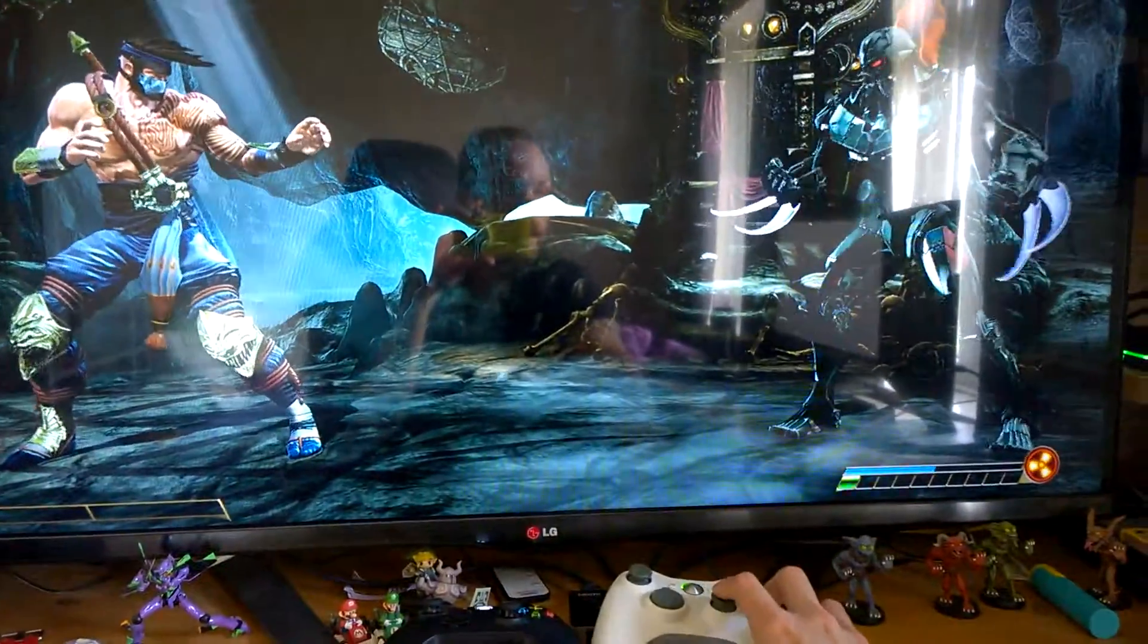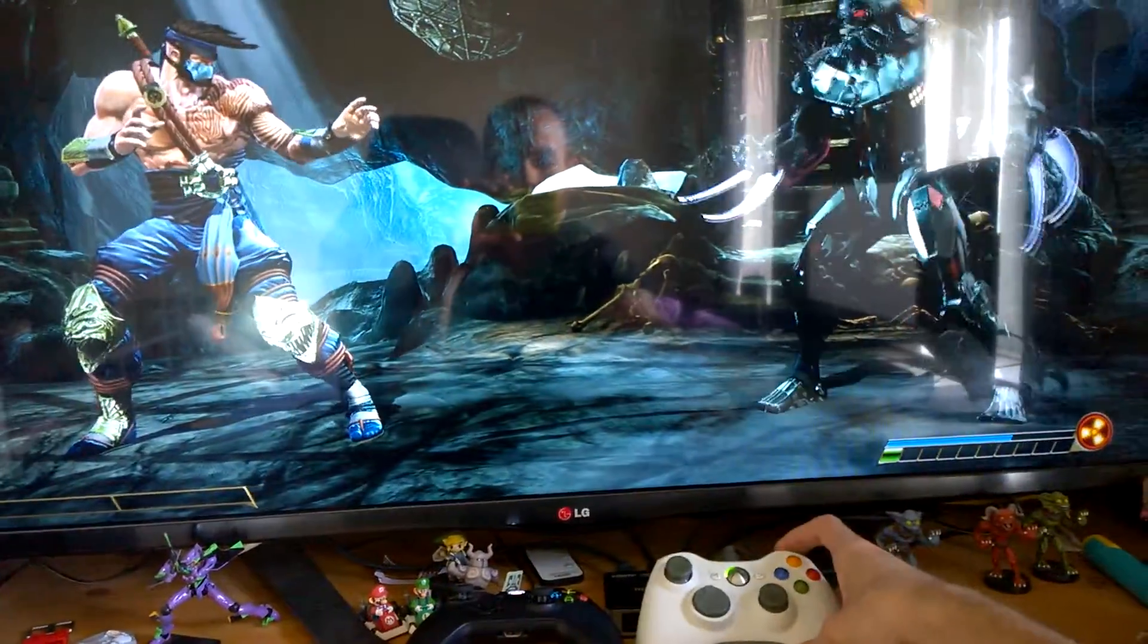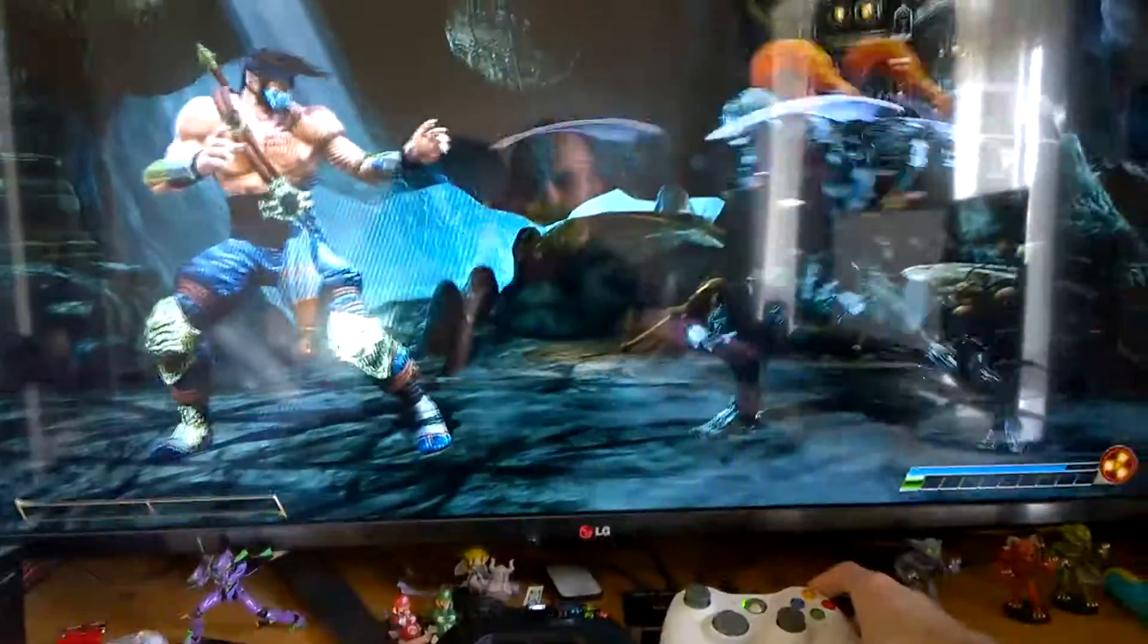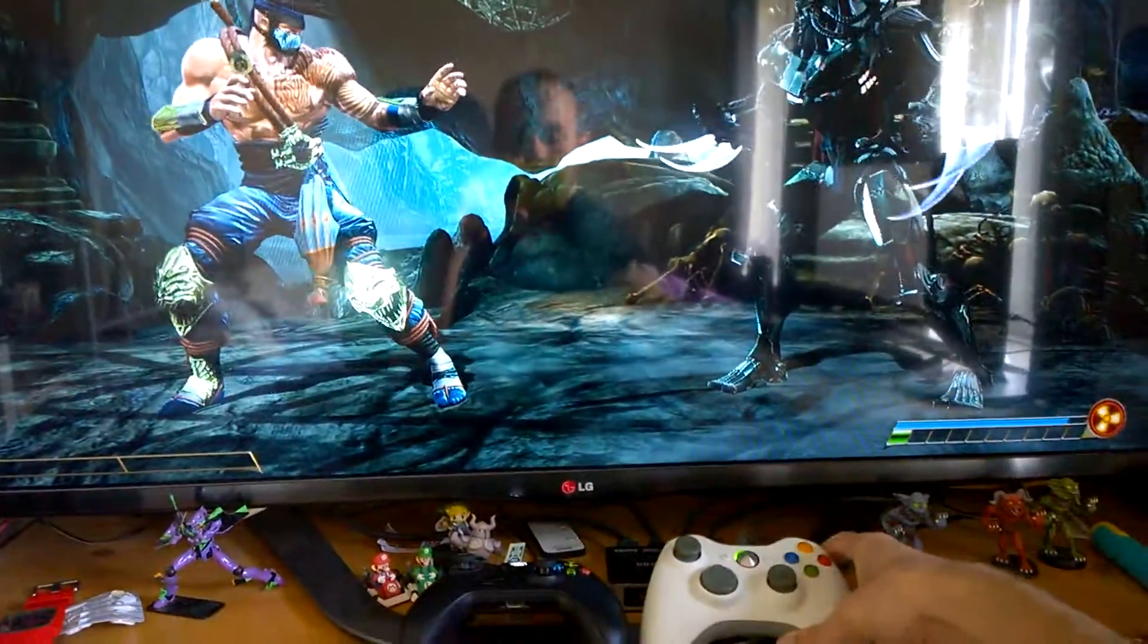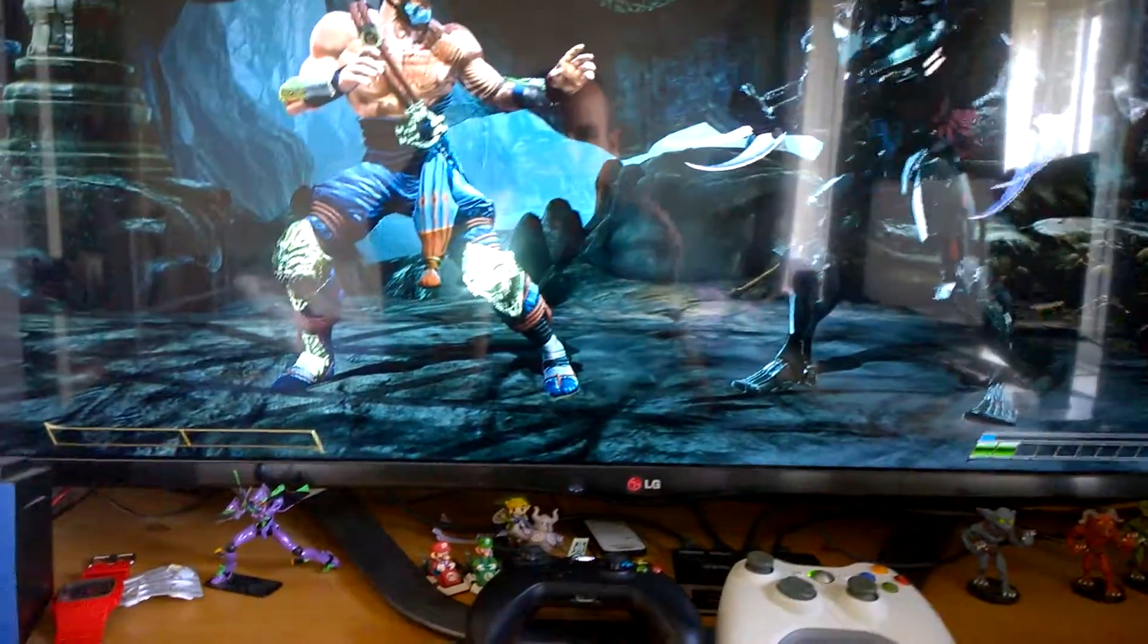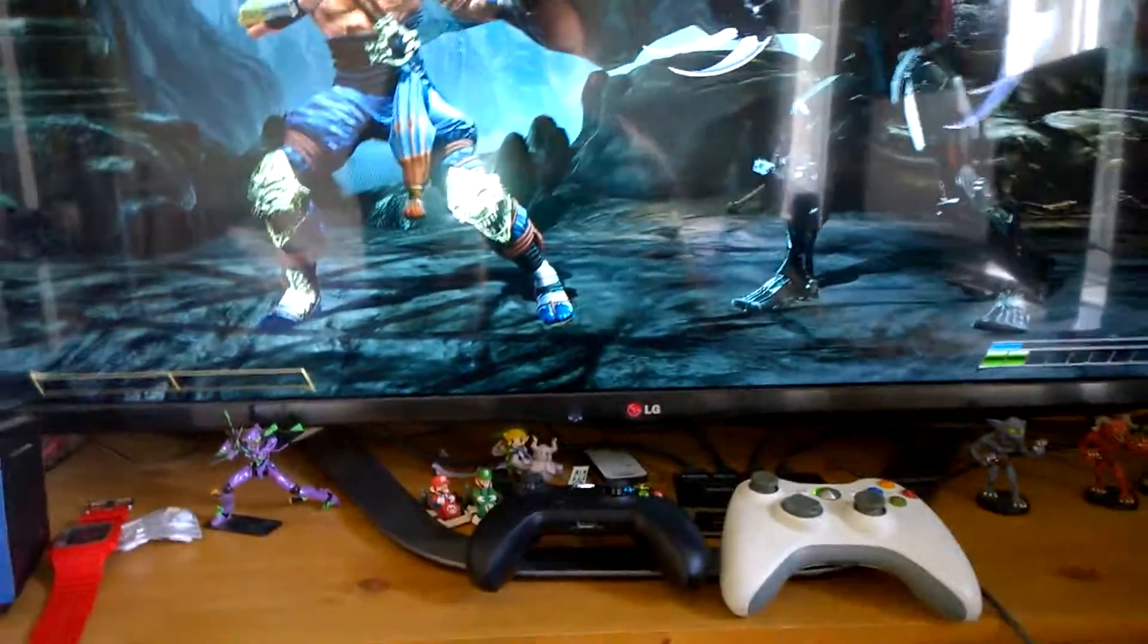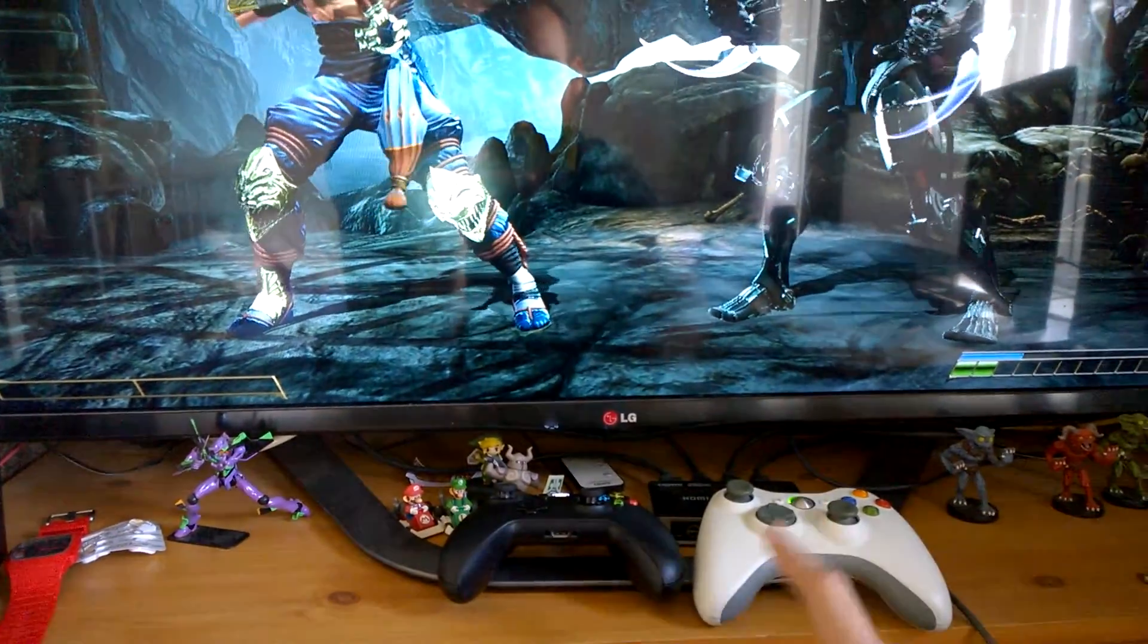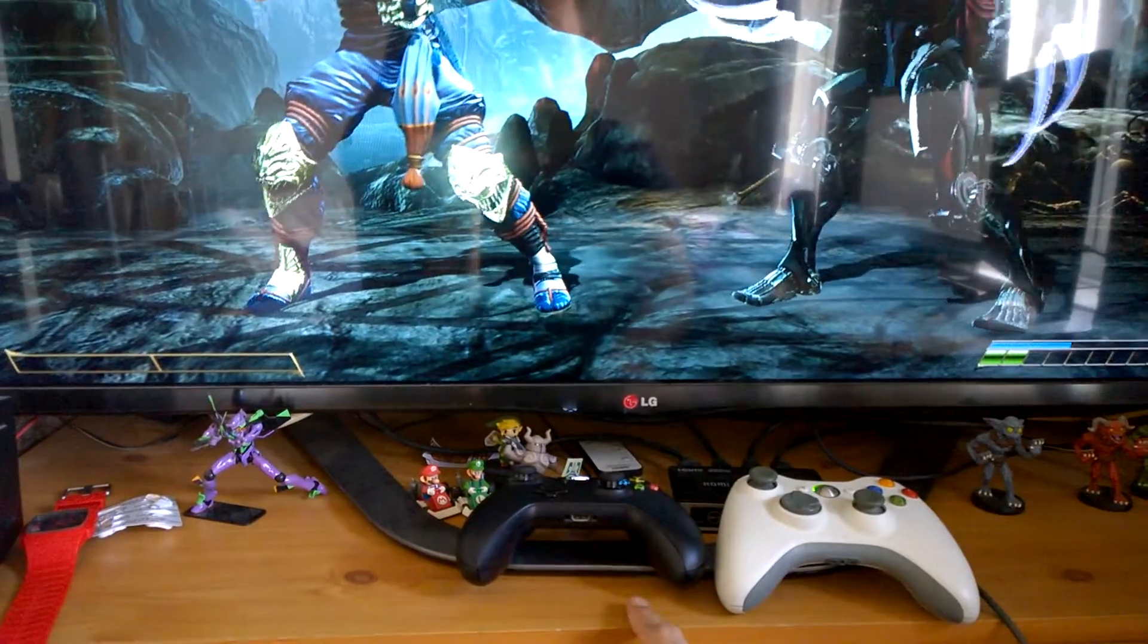You can see there that everything is working. And that's basically a simple way to get an Xbox 360 controller to work on the Xbox One.